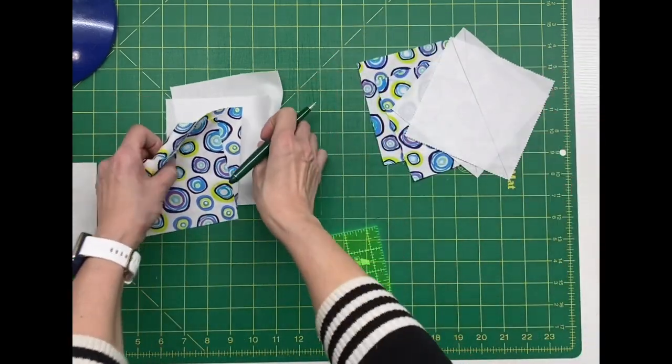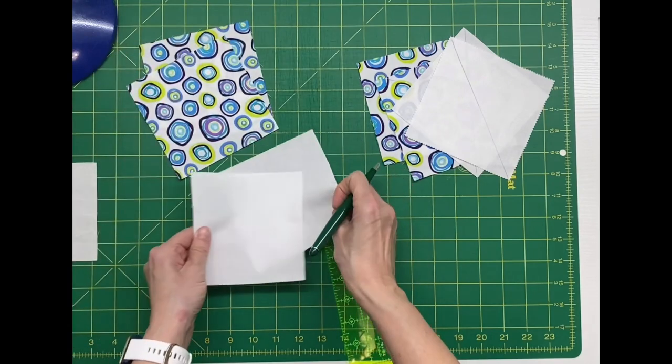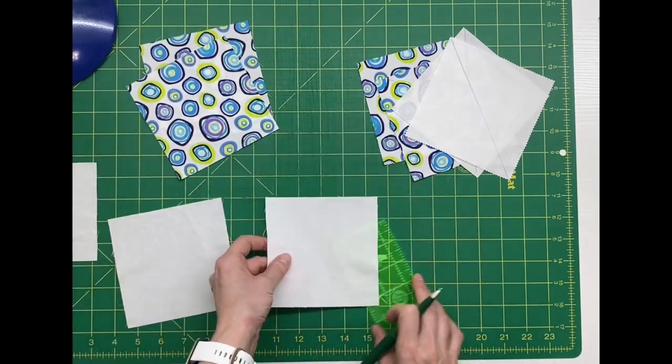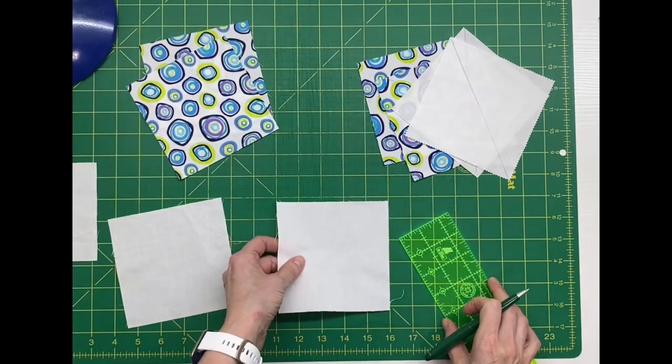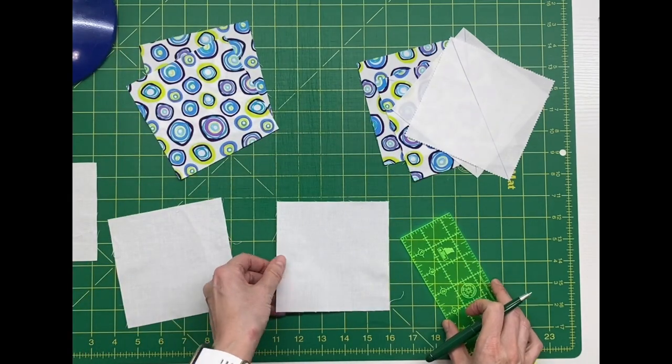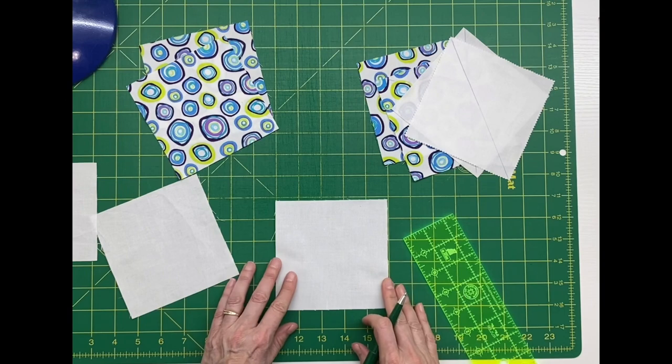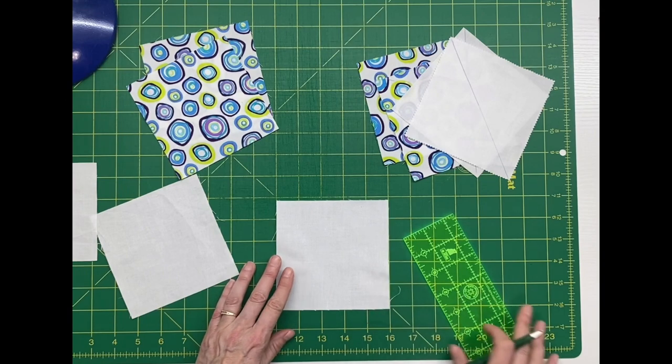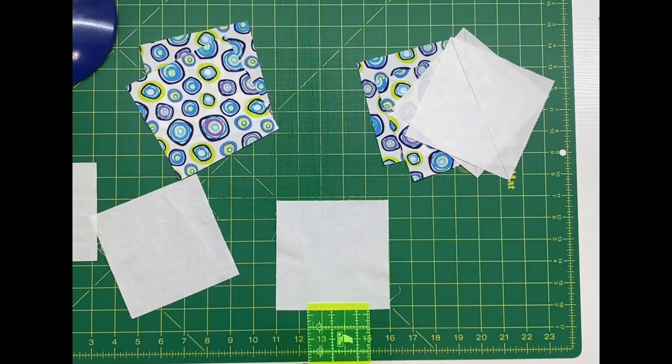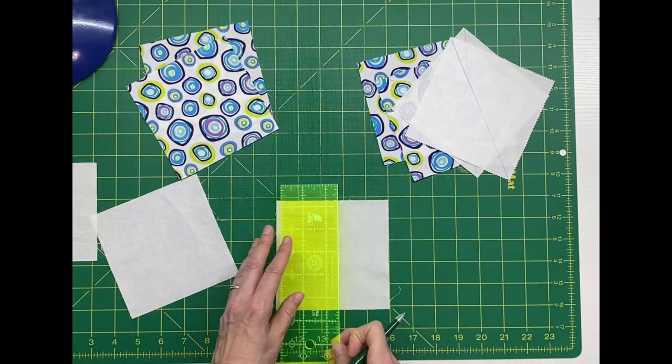We also need to draw a vertical line on two of the background squares that's exactly two and a half inches because I'm using a five inch block.